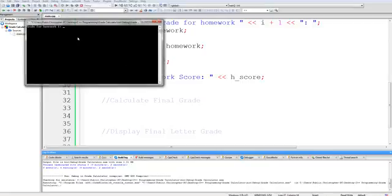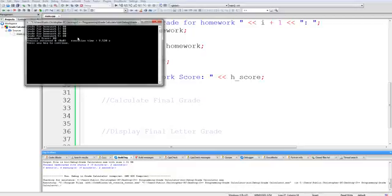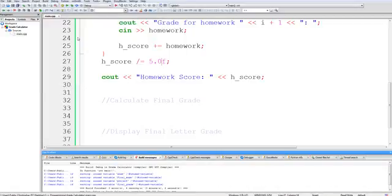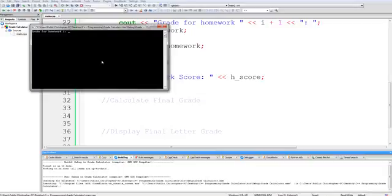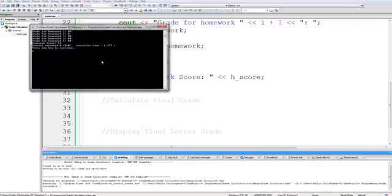So grade for homework one, let's say I'll just do all of them as 80. And if I did that right, the average should be 80. The average is 80, perfect. And just one more test. I'll make one of them zero and the rest 80. Yeah, that's about right.